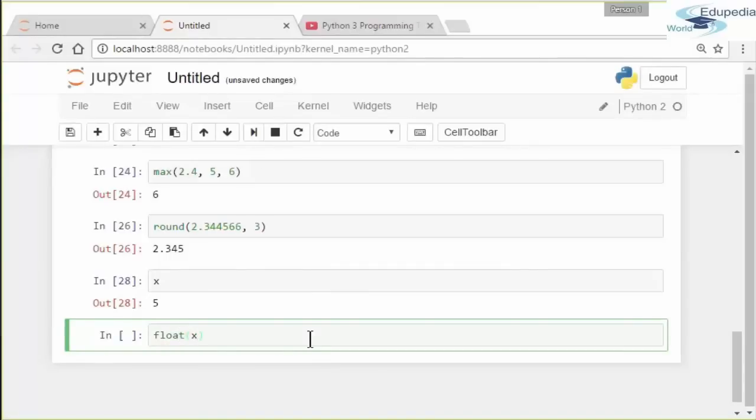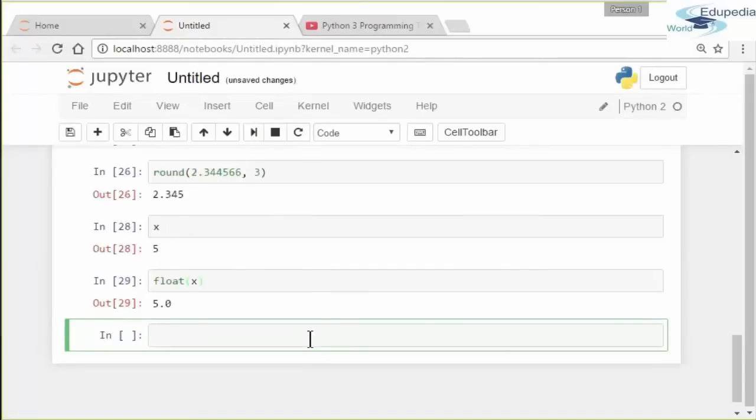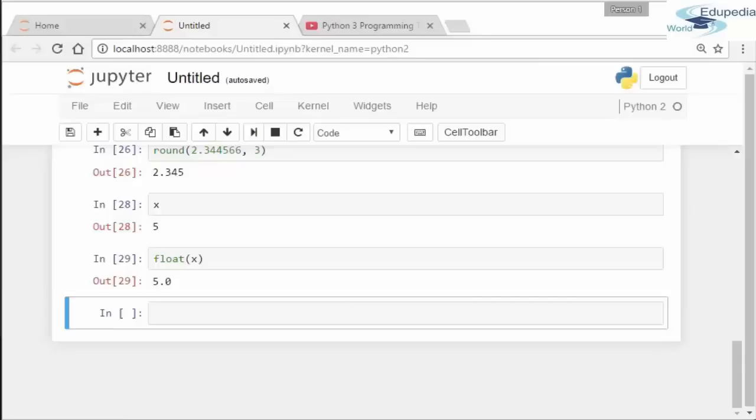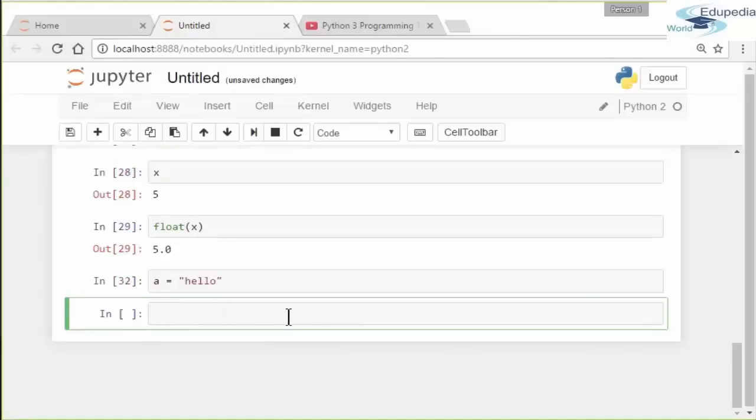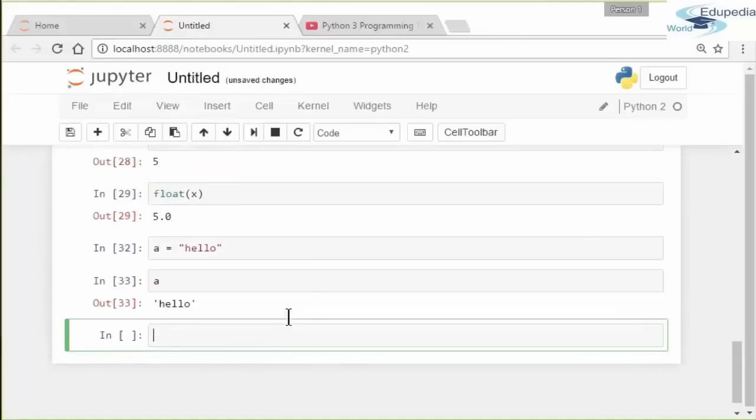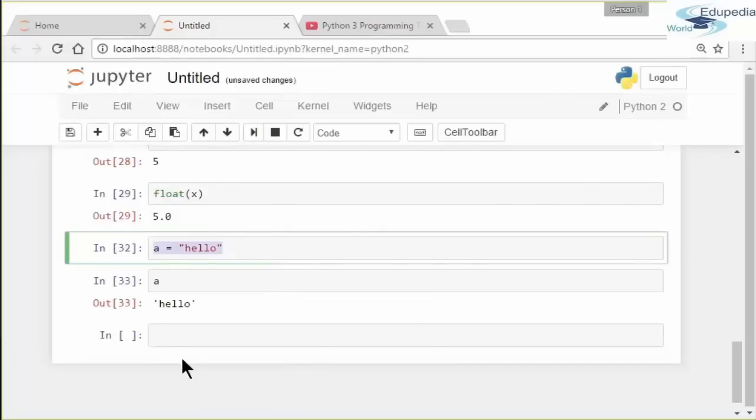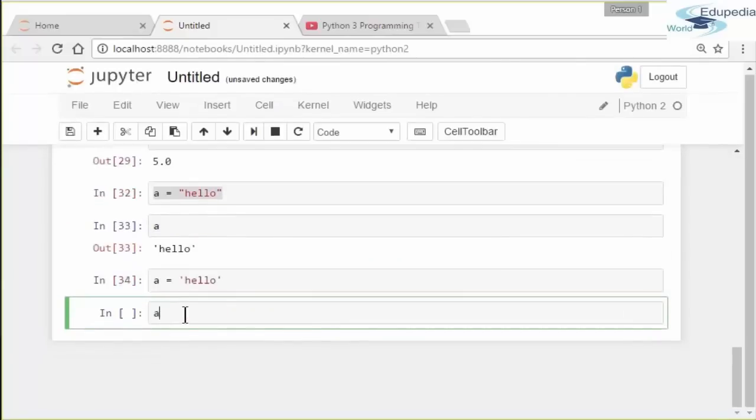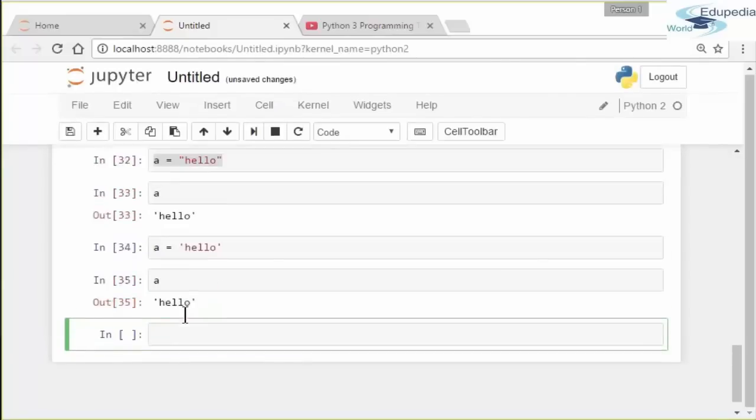All right, we talked about integers and floats with some mathematical operations that go along with them. Now let's move on to talk about strings. Strings are defined in quotes. Here's an example: let's say the variable a equals 'hello'. Print a, you get the output here. It doesn't have to be double quotes; it can be just a single quote. You get the exact same output right here—no preference whatsoever between double quotes and single quotes.